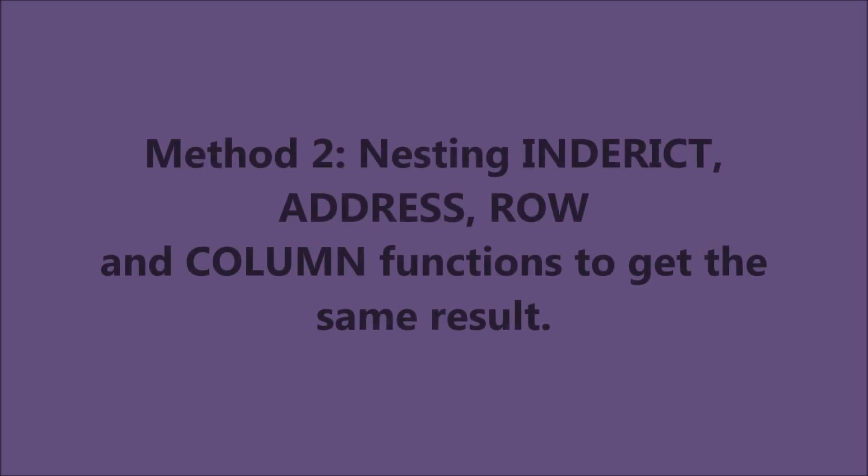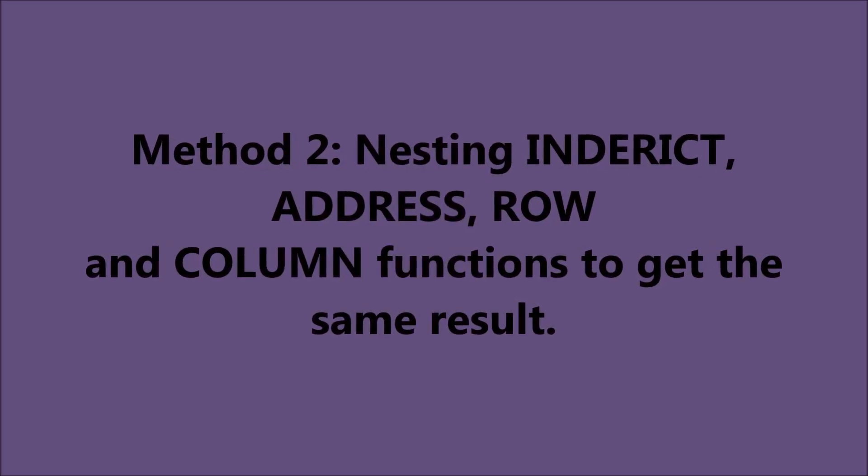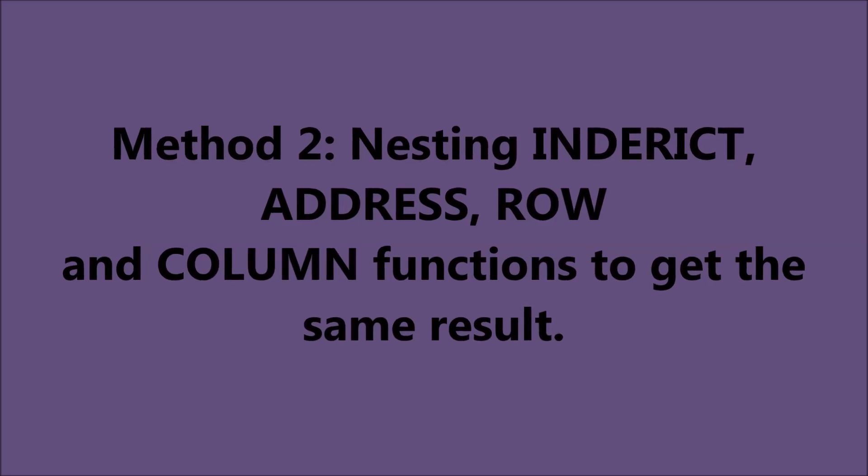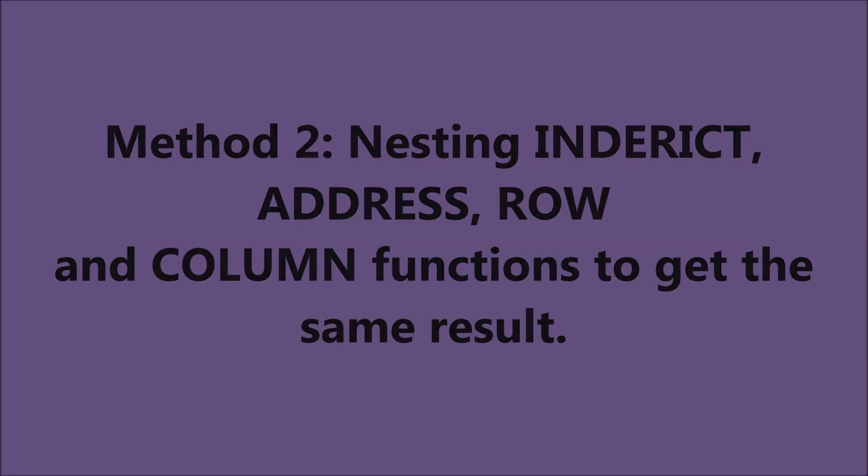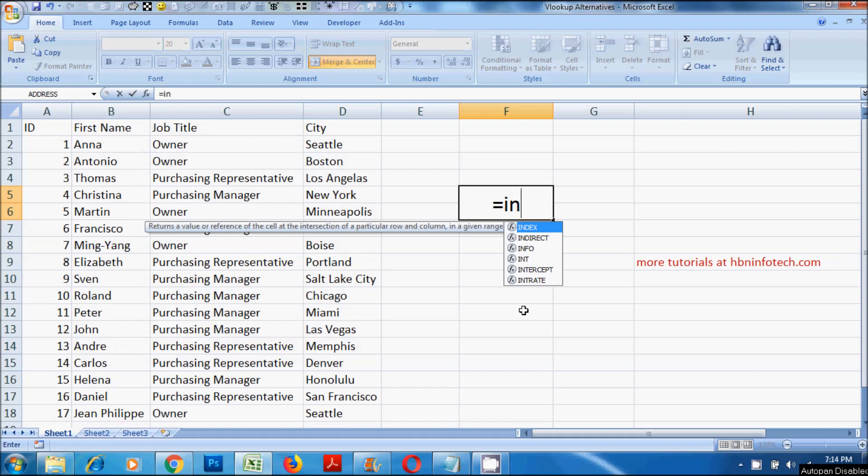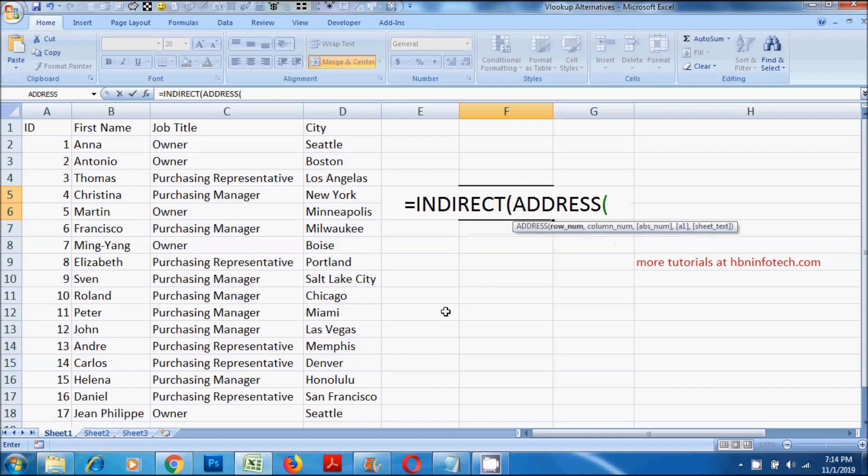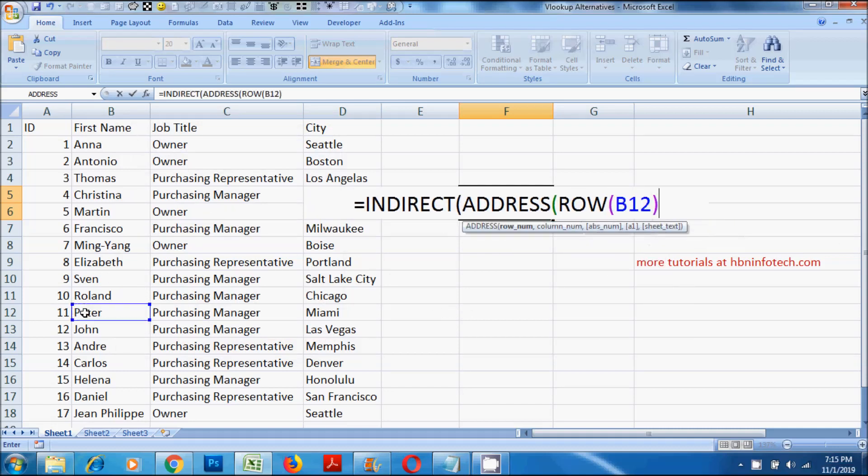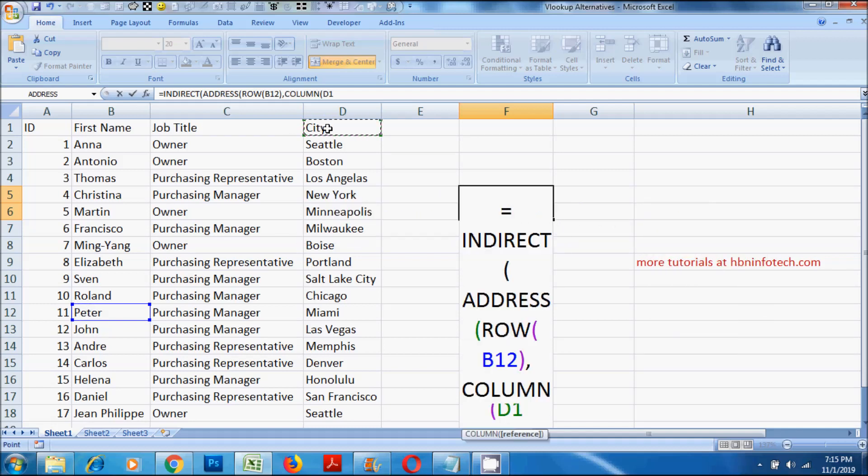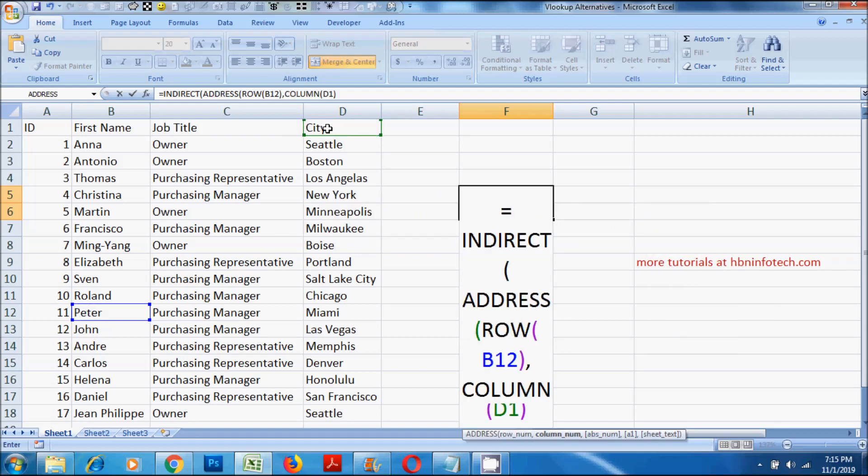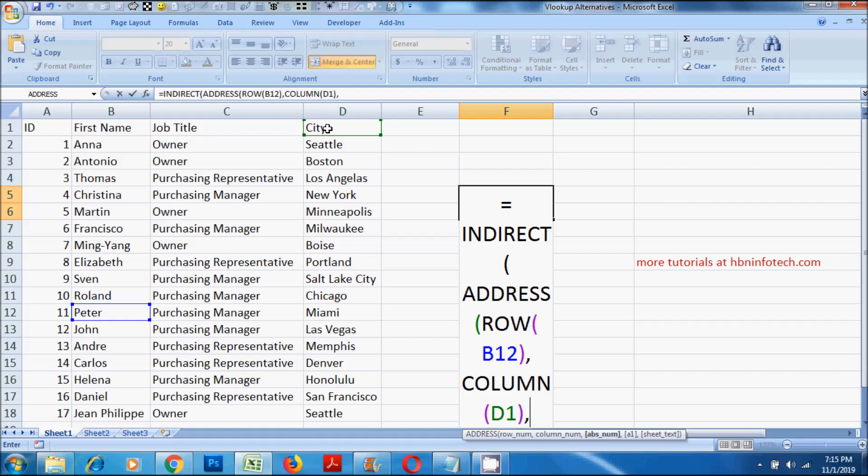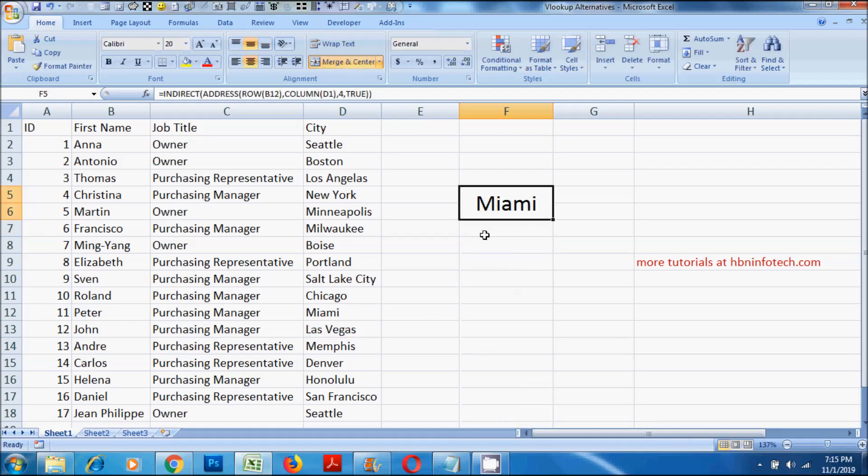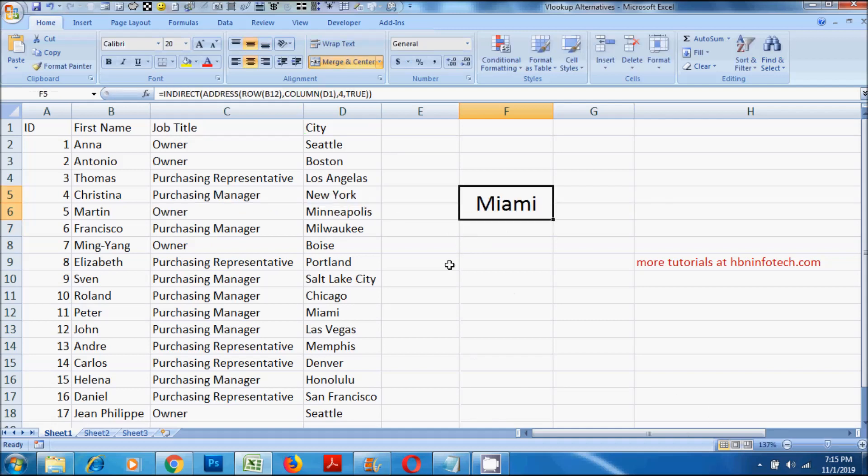Method 2. Nesting indirect, address, row and column functions to get the same result. Now let me explain how this nested function works. First, let us know what the indirect function does. The indirect function displays the content of the specified cell address.